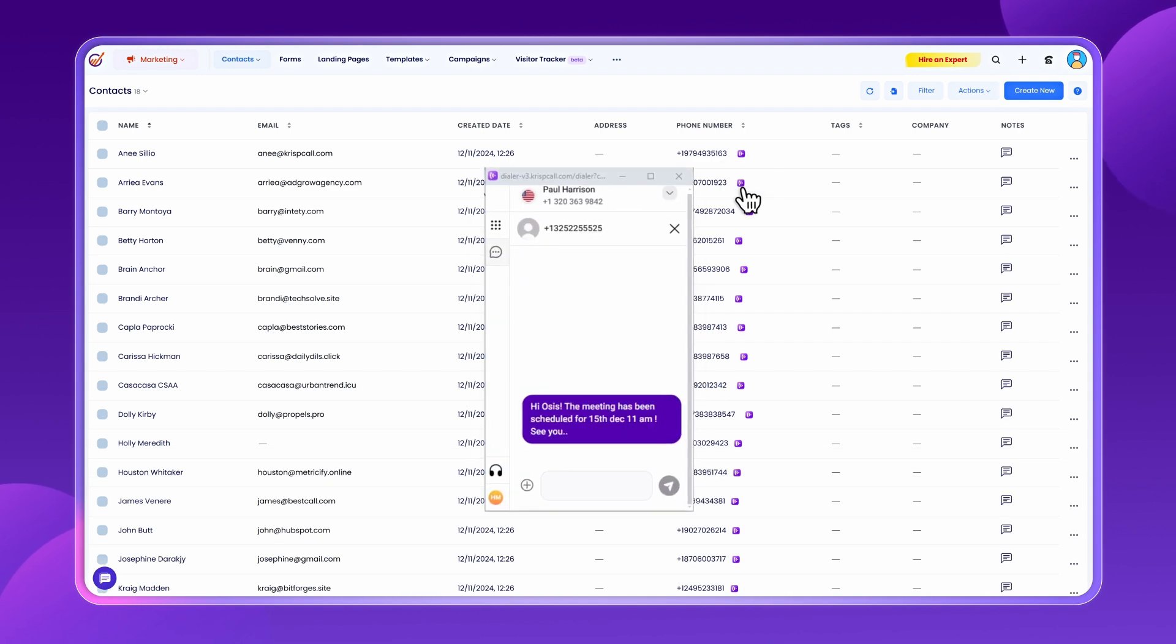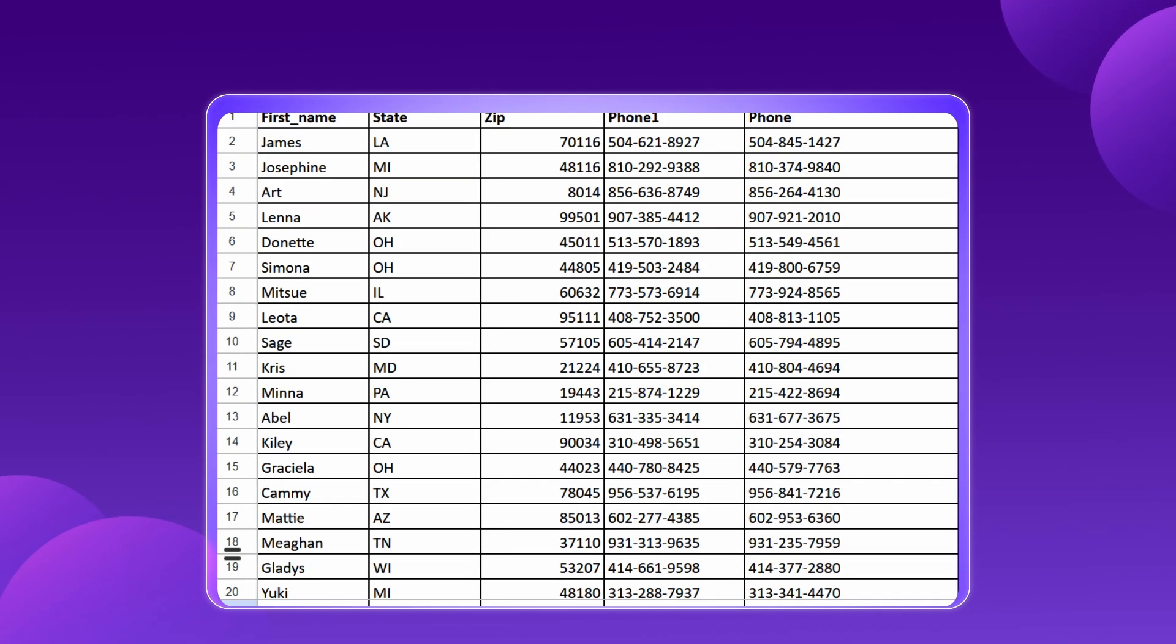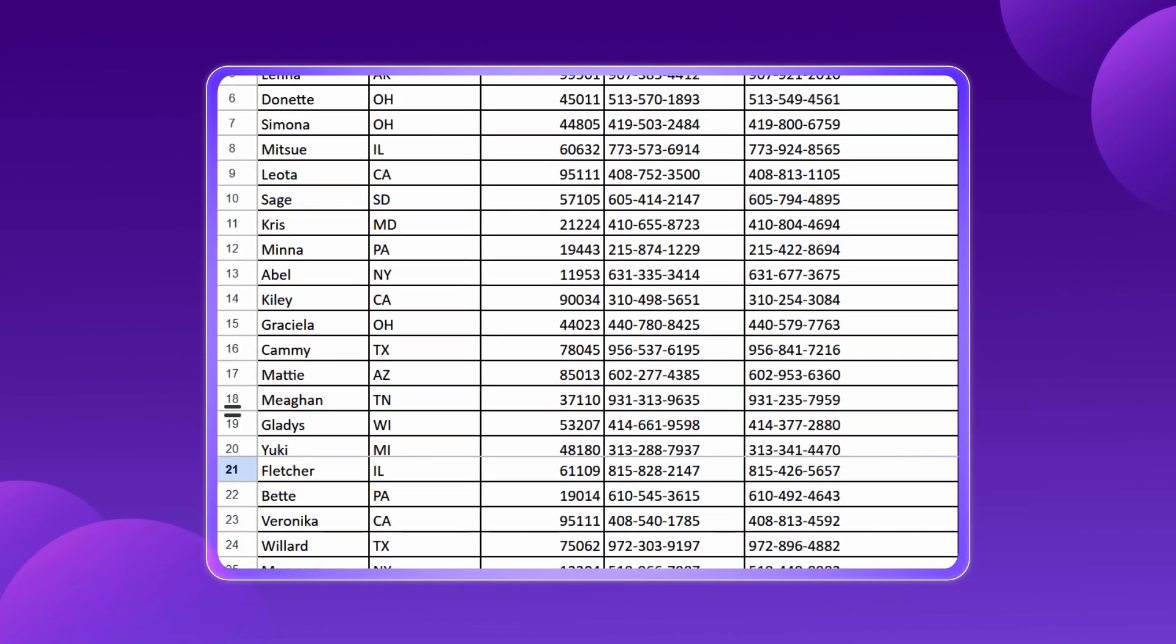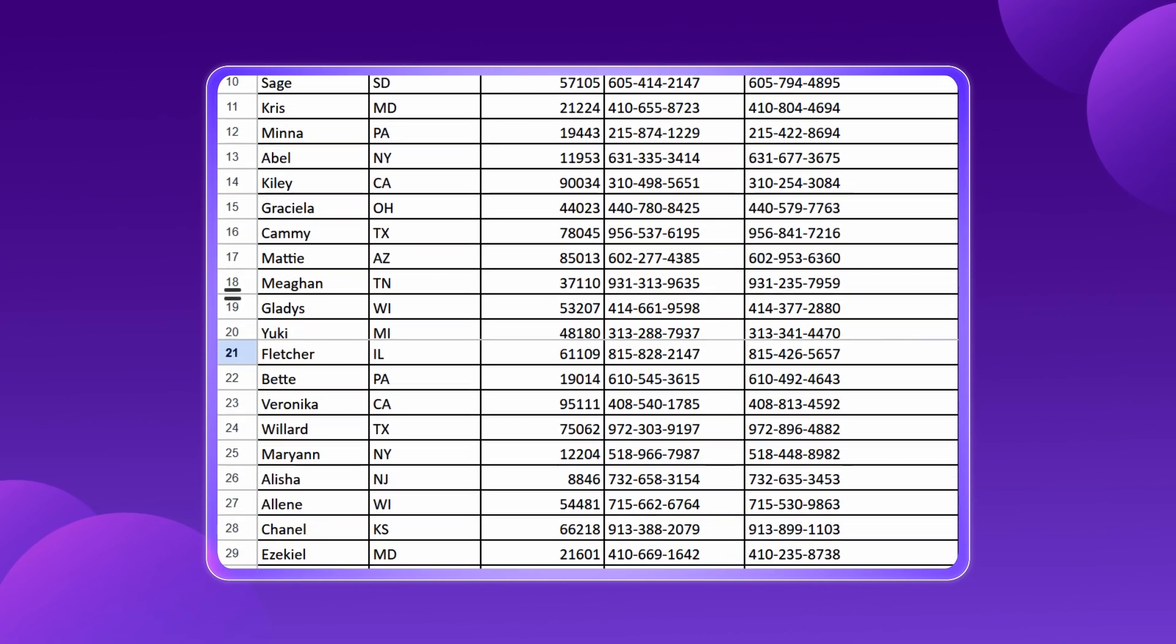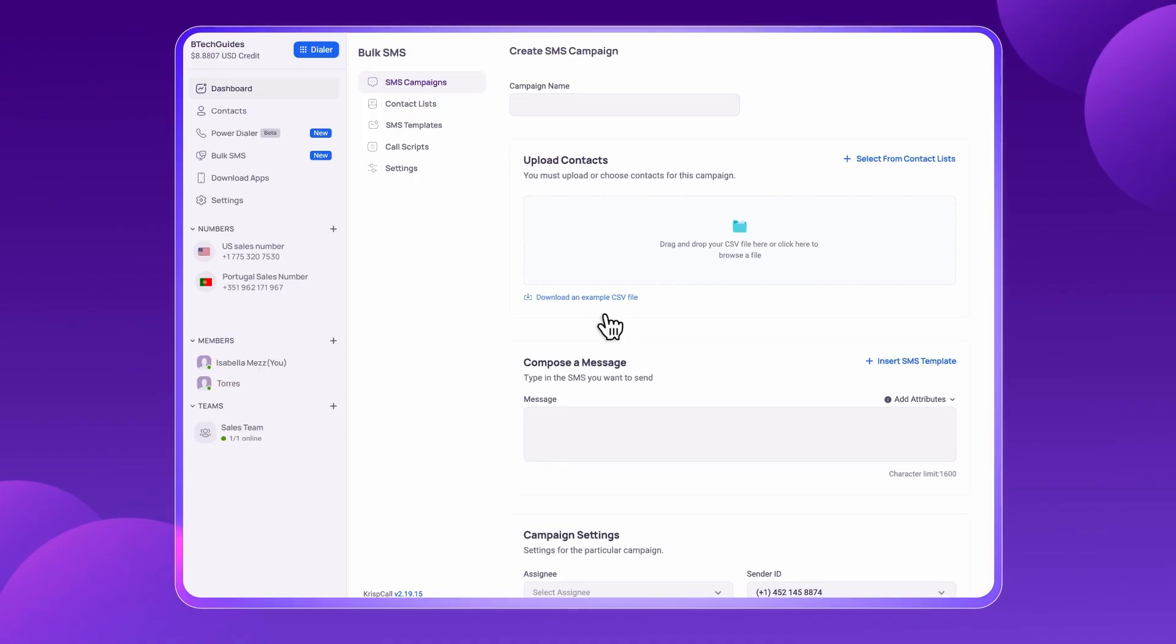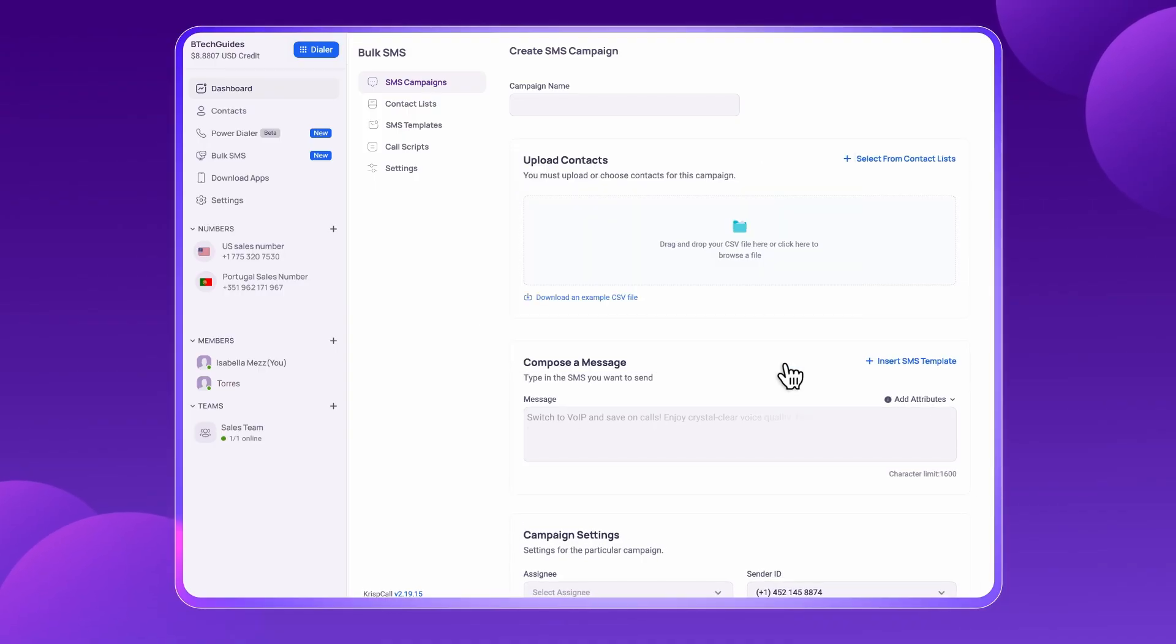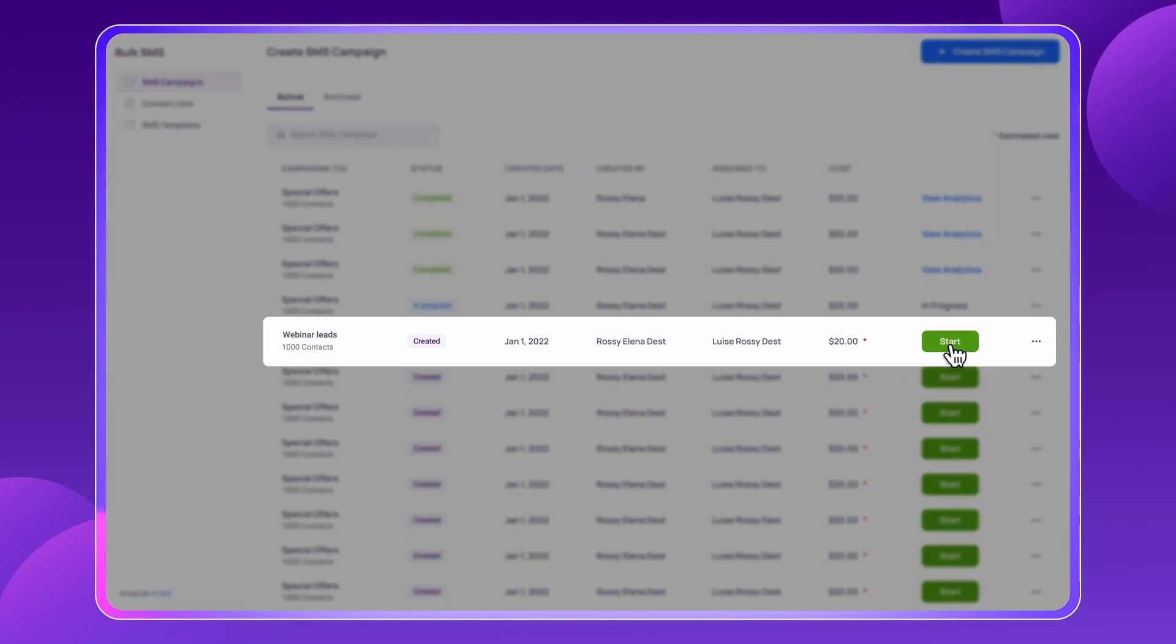If SMS outreach is part of your workflow, CrispCall's bulk SMS feature enables you to send messages to hundreds of numbers in just a few clicks. Simply upload your contacts, type your message, and launch your campaign instantly.